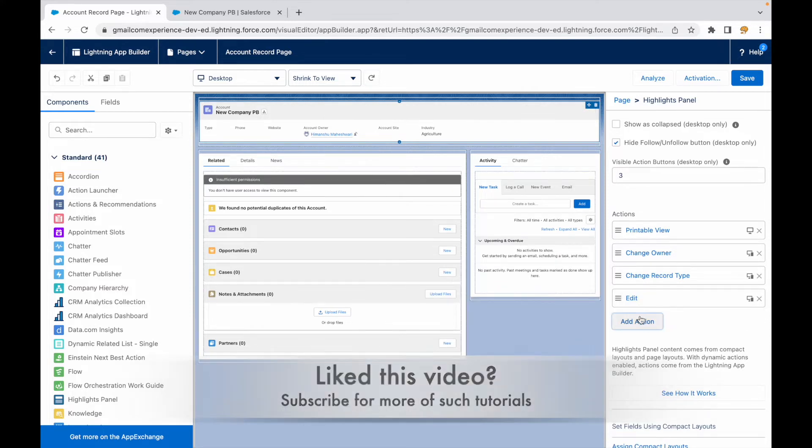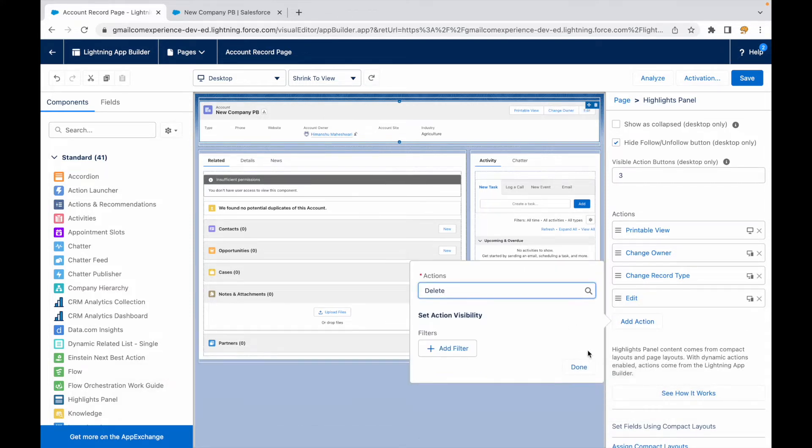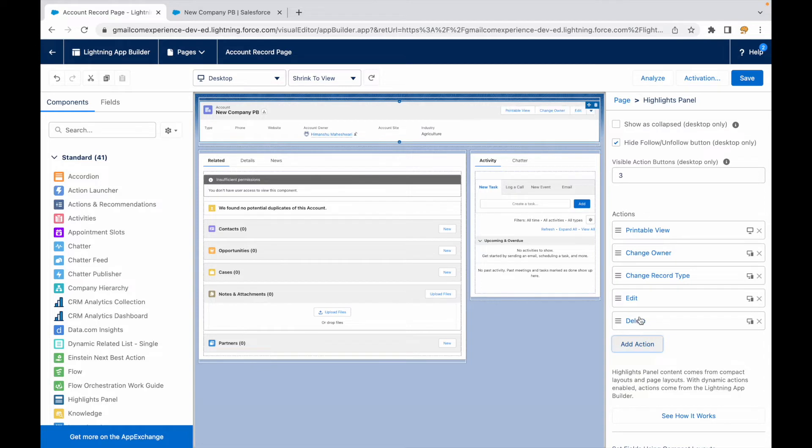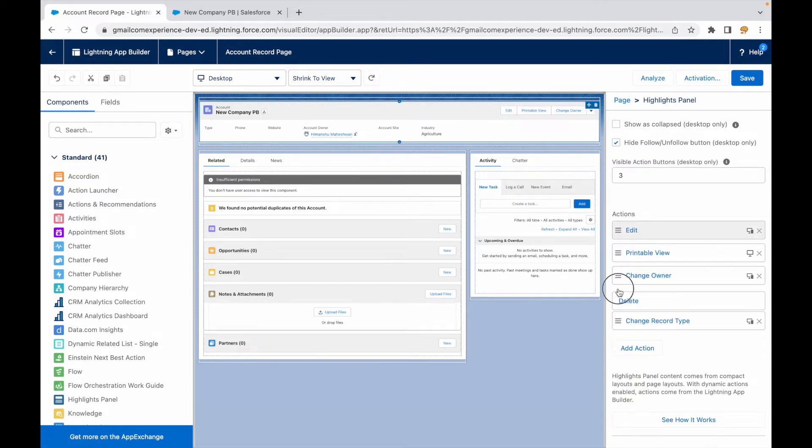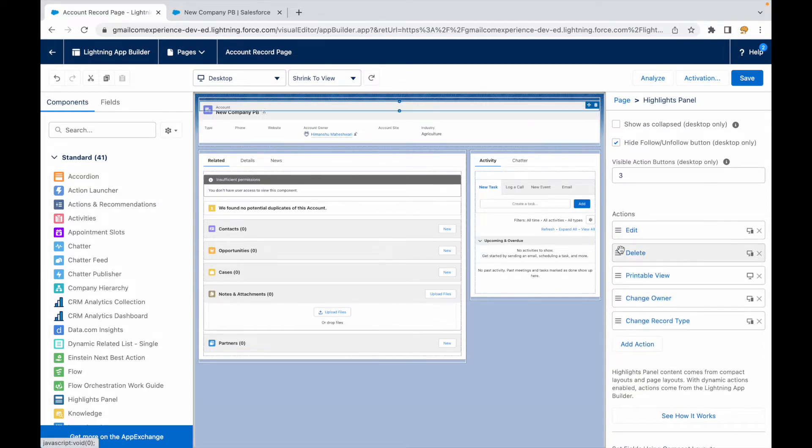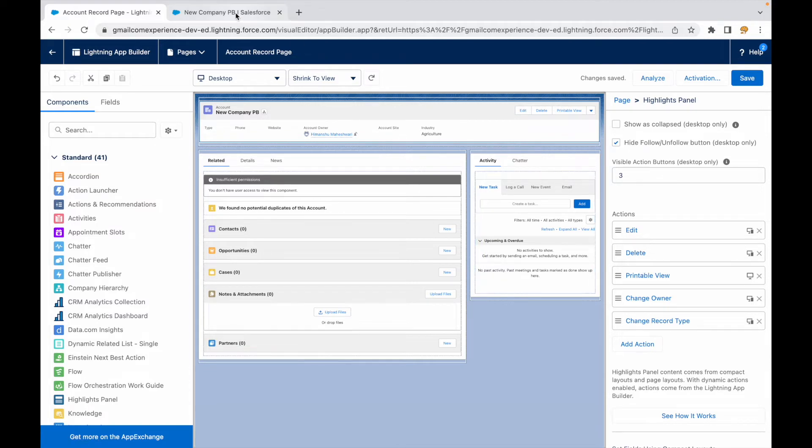Let's say these are the five quick actions that I want added, and I can now rearrange them. I used to rearrange them from the page layout, but now since I am controlling this from my record page, I can rearrange them and I can say save. Now this is saved. How many buttons should I see? I should see five buttons.